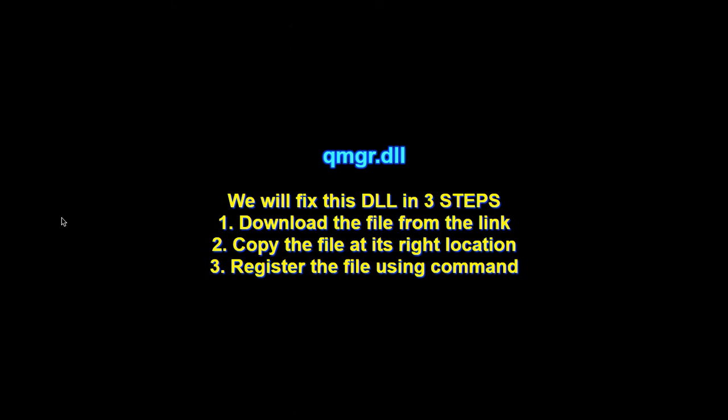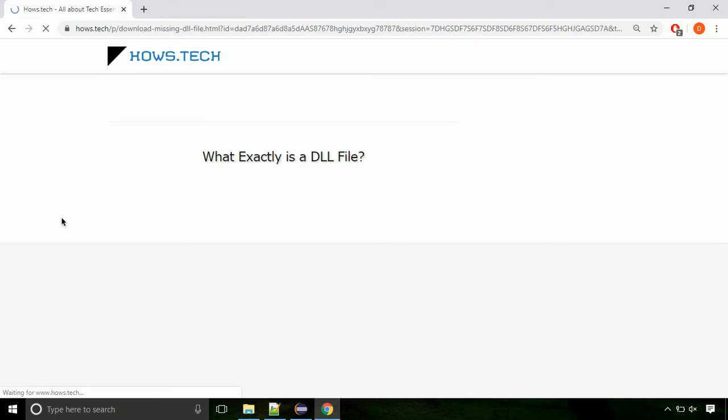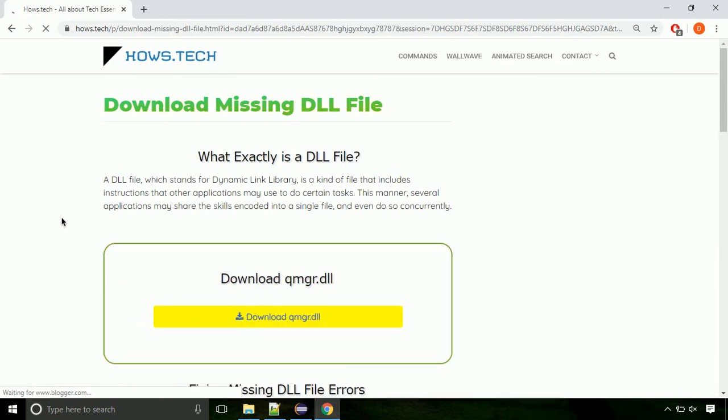There are three steps to fix this missing DLL issue. First we need to download the file from the site. The link is provided below in the description.